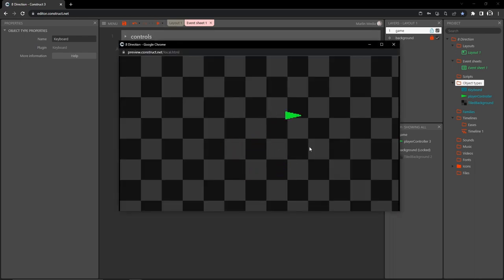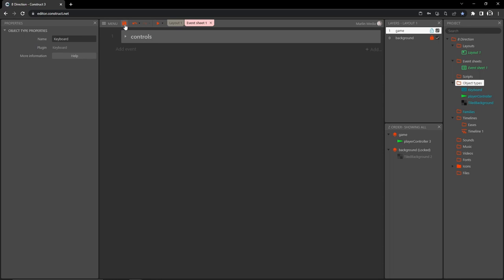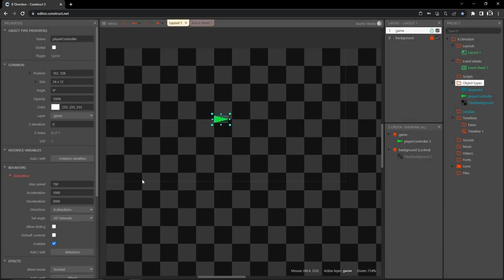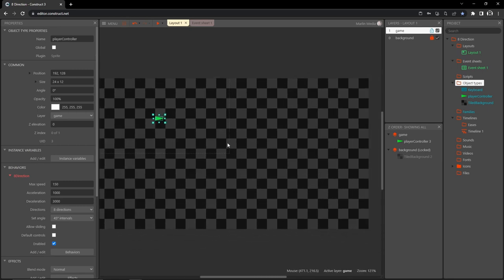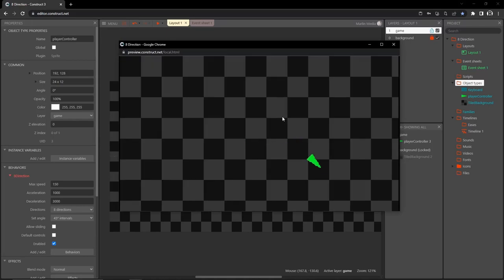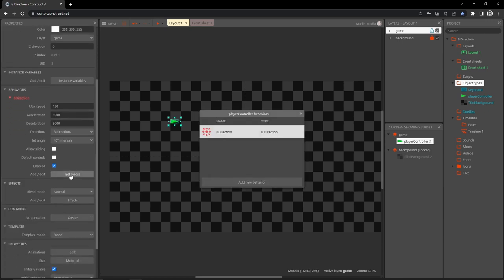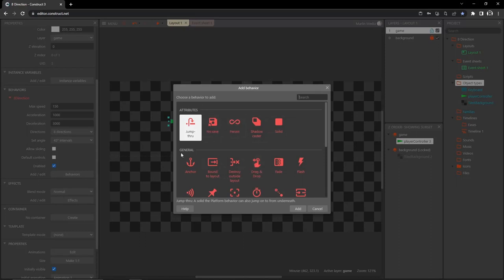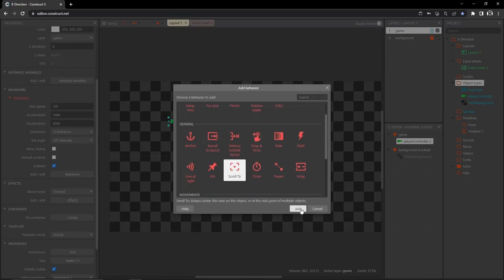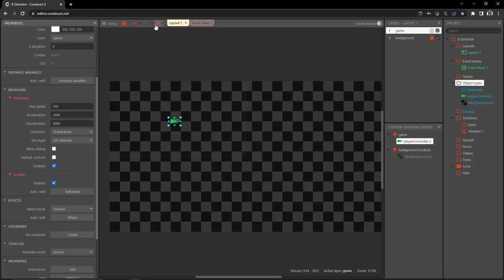We can play that quickly — with WASD keys I can move my player around. Let's exit out and save. Now, this dotted line is our viewport — if I walk out of it we lose our player. We want the camera to follow our player, so with player controller selected let's go to behaviors, add a new behavior, and find 'scroll to' under general. That's all we need — let's play and now the camera follows us.